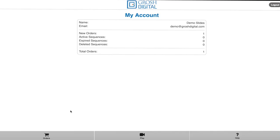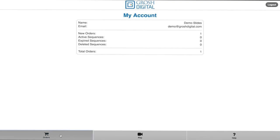In the Grosh app, you will see on the bottom there is a tab for orders, a play button, and a help section. Let's start on the orders button.